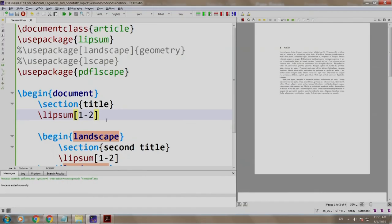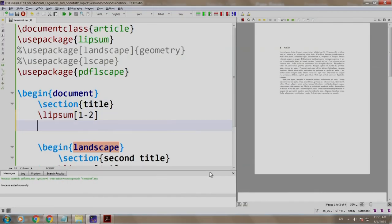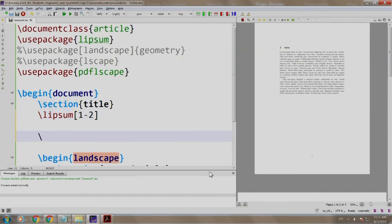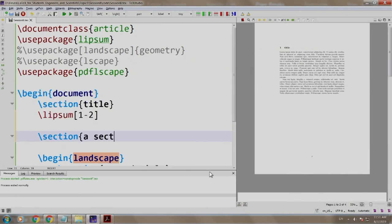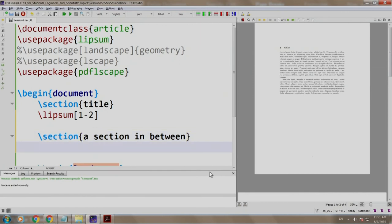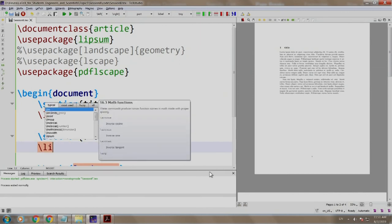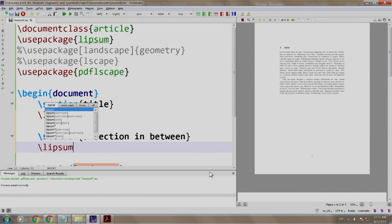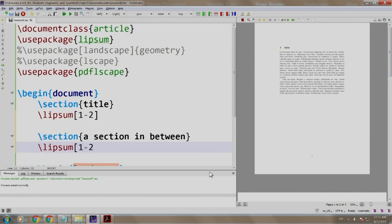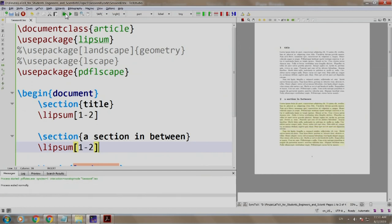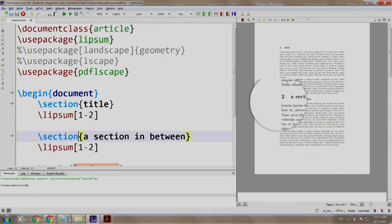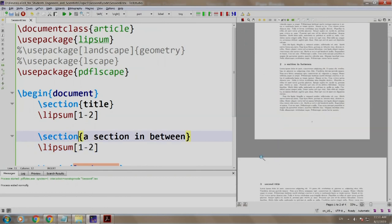We write another section, 'a section in between' and we write some random text using \lipsum[1-2]. Build and run. Yes, we got the section here. Now, suppose you want this section number 2 to appear on the next page.